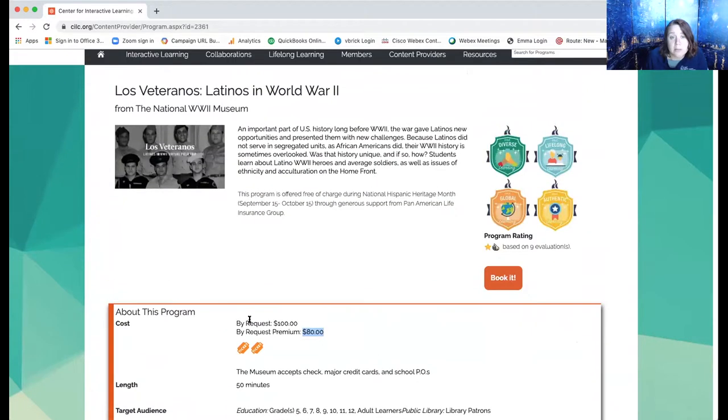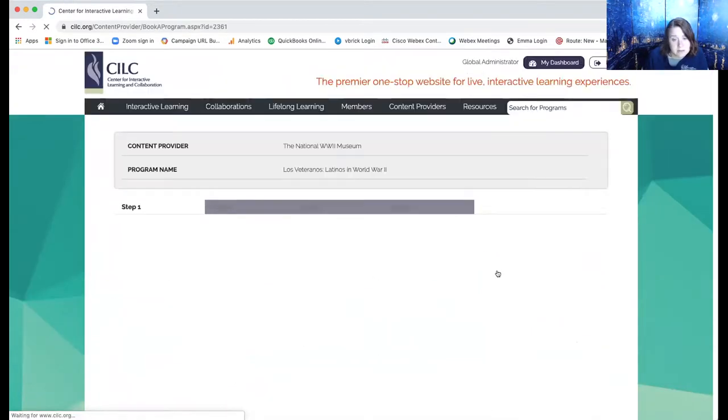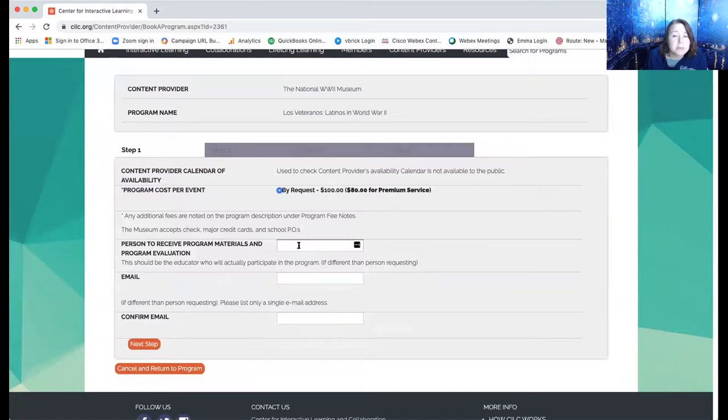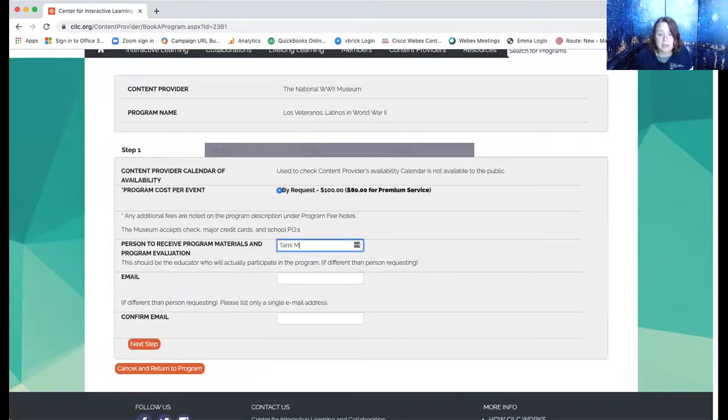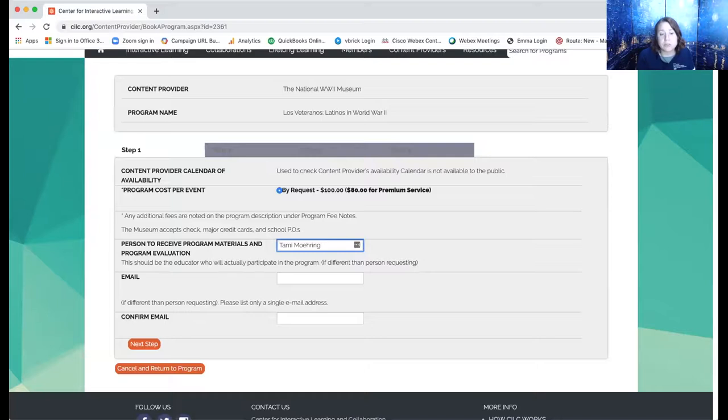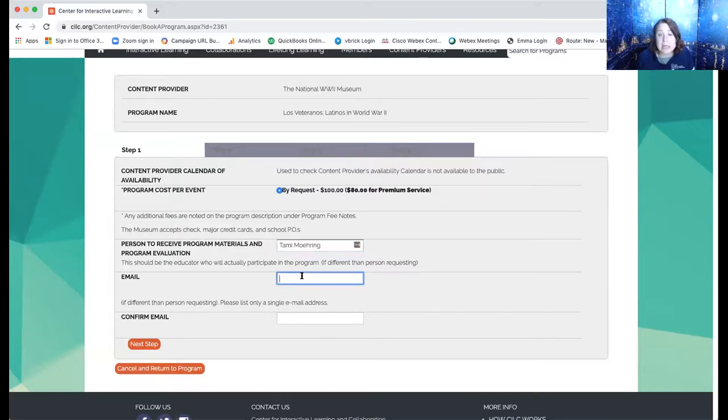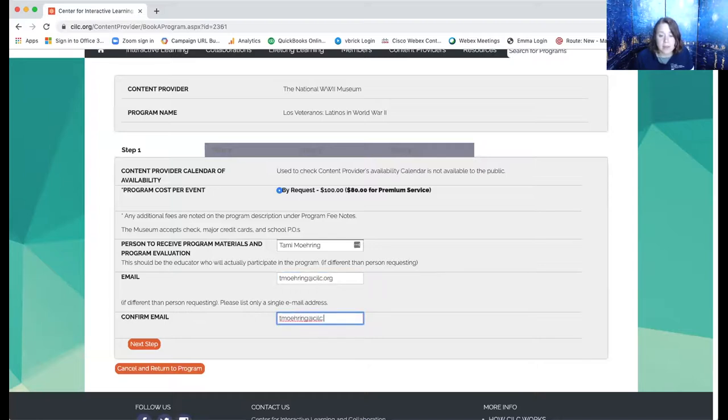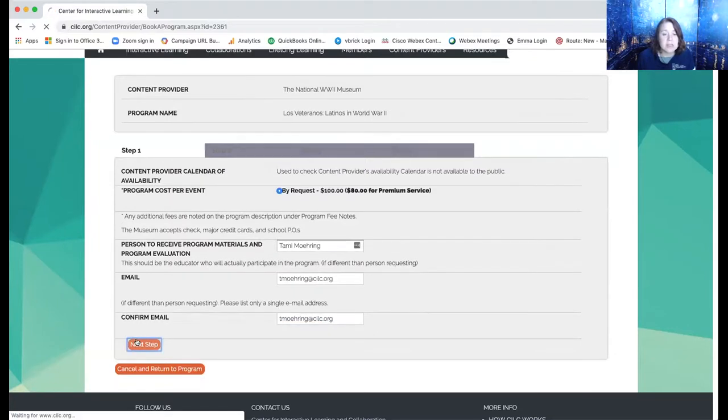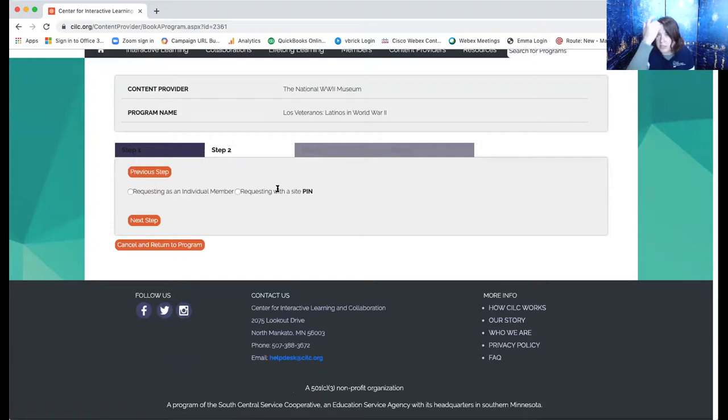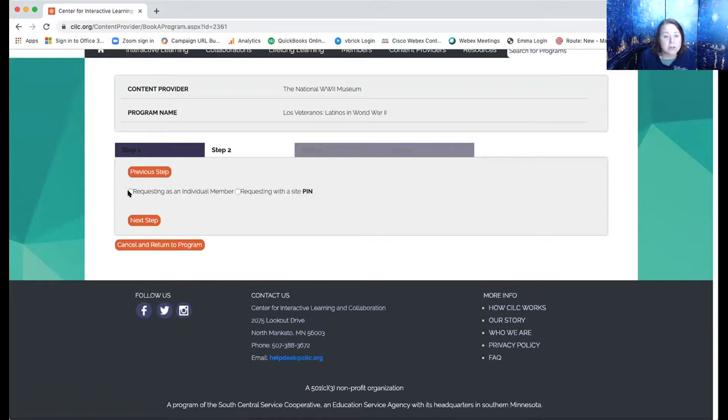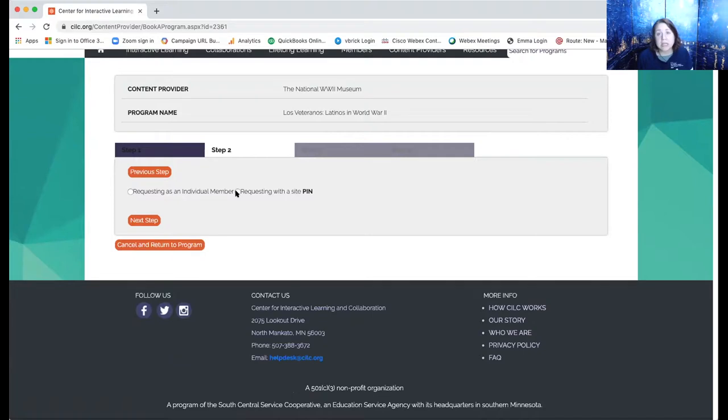And if you wanted this program, you could right away go ahead and click book it and be able to put in the information you have. So I'm not going to go all the way through and book the program, but I do want to show you a couple of things to think about. So the first thing it's going to do is ask the person to receive the materials. So if you are a tech coordinator, you would put in the teacher's name. Or if you want them to contact you directly instead of working with the teacher, you can put your name information. I'll put my information. Next step is I can request as an individual member or request with a site with a PIN.